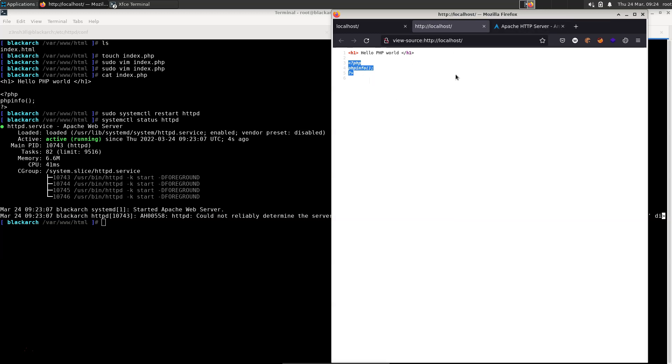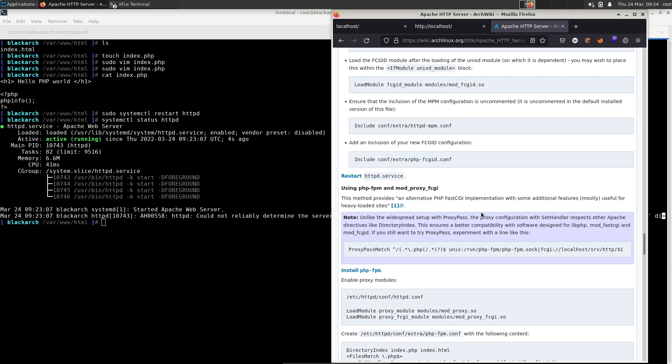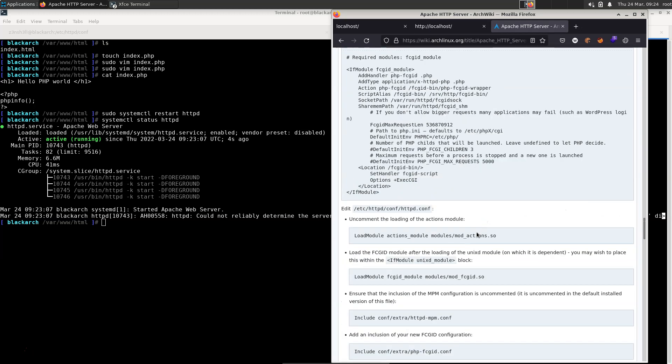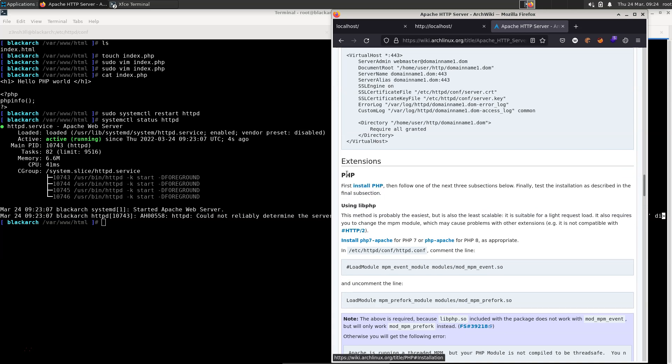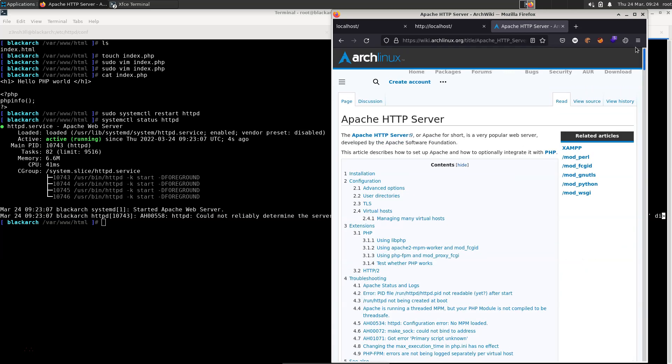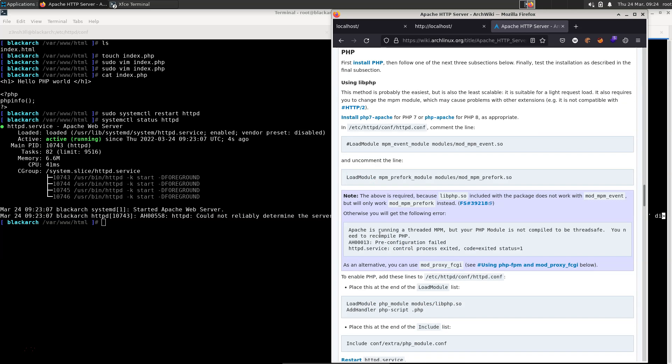So now is where we head over to the Arch documents. And it is well worth doing this because there are actually three options that we can make use of to get PHP working with the Apache server. So this is actually just the Arch entry under Apache HTTP server. And this is section 3.1 PHP. And there are three different methods for getting PHP working.